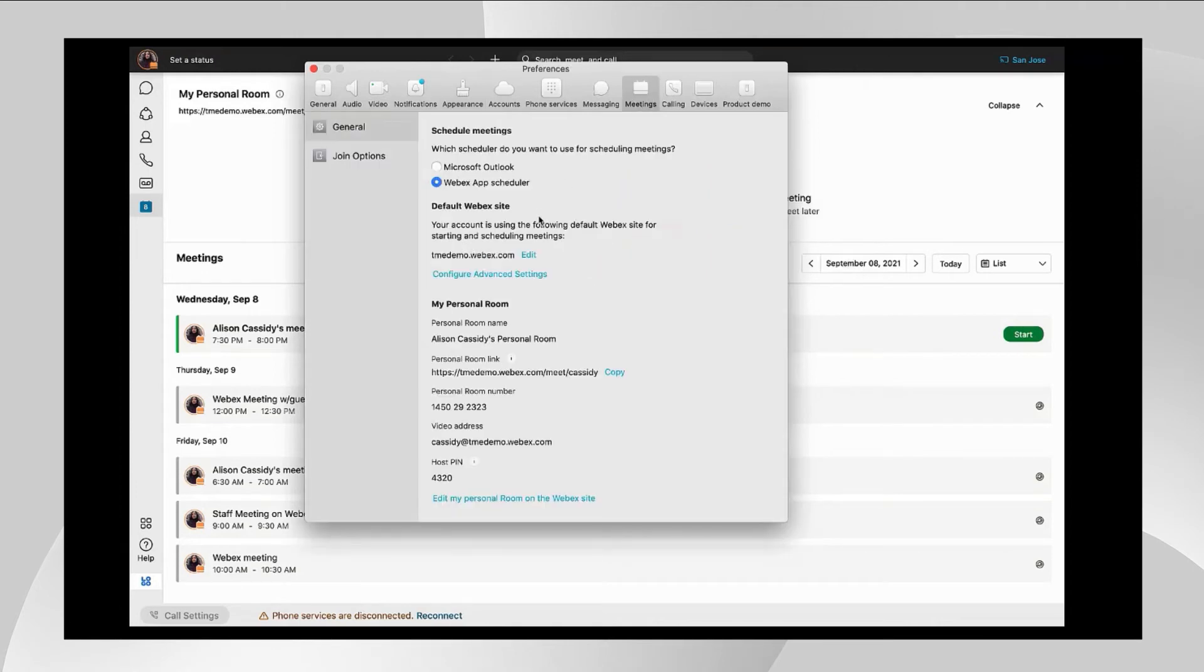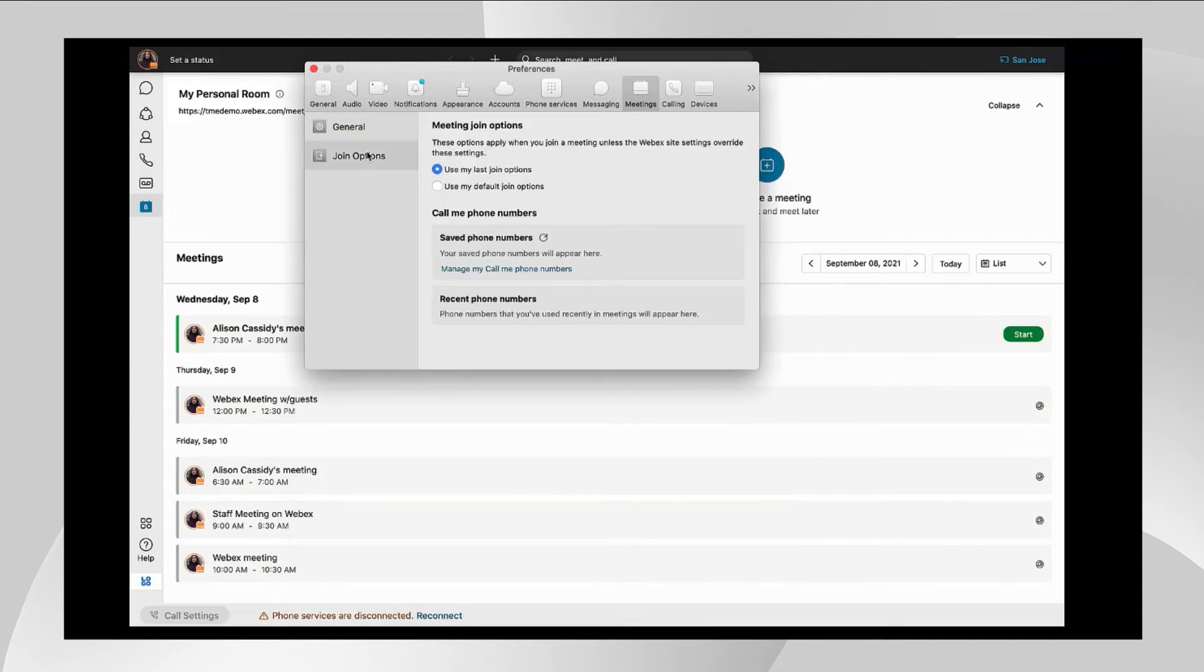You also can modify your light versus dark mode for the app as well as go into your meetings tab and set your personal room preferences. Of course, this is always available on the Webex site, but it's also available here.